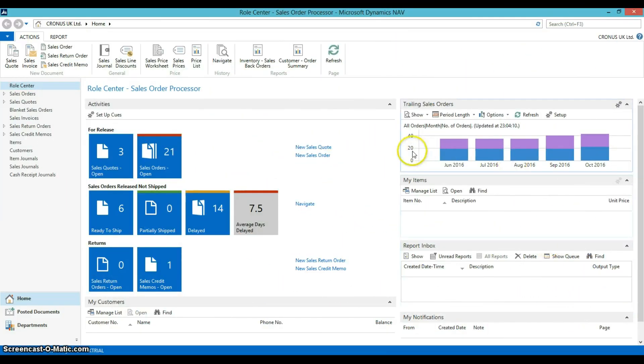I have opened NAV in the 2015 role centre. This screen will allow quick access to tasks and information related to your role.